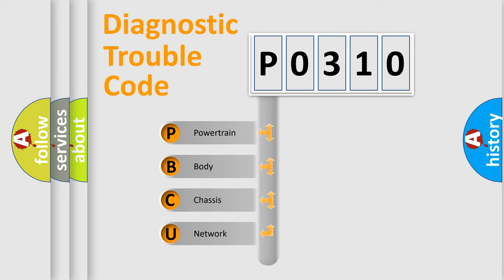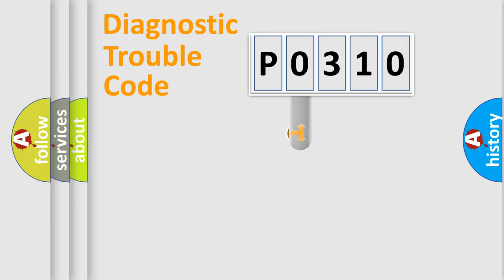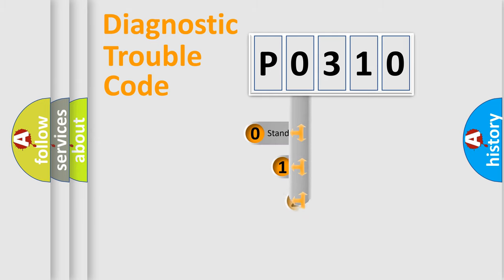We divide the electric system of automobile into four basic units: Powertrain, Body, Chassis, and Network. This distribution is defined in the first character code.